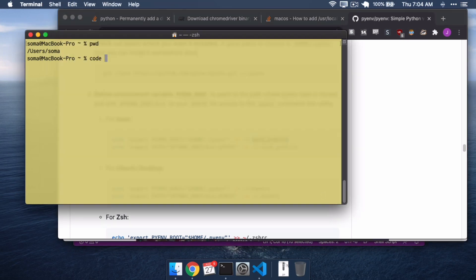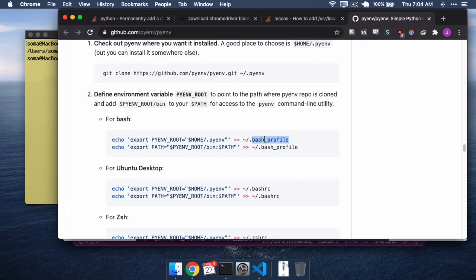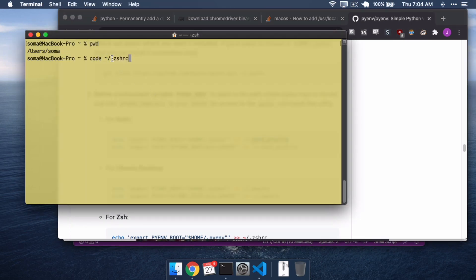You used to use Bash Profile as the file that this would happen in. But now, if you want to guess what it is, you're going to be wrong. Because it is not Bash Profile, or it was Bash Profile, it's not Z Profile, it's now ZSHRC.